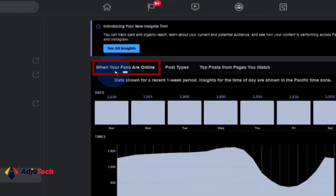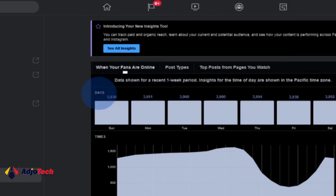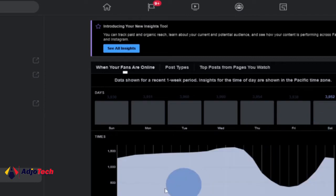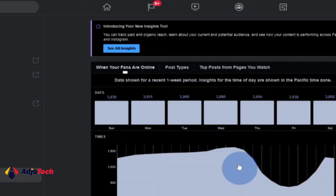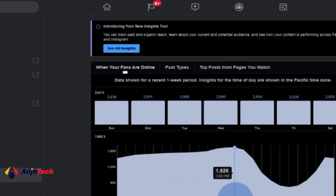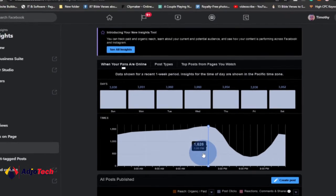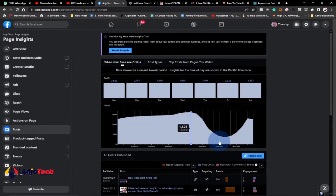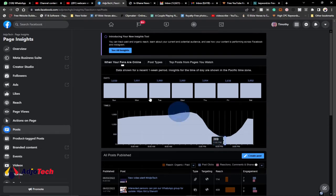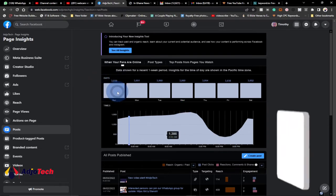From this dashboard you can see when your fans are online. The days run from Sunday up to Saturday, and this graph determines when my fans are online. There are some spikes here, and when you move your cursor it tells you exactly when the spike is. Around 1 PM I have a lot of people online, but around 7 PM there are few people online, so posting at that time wouldn't help.